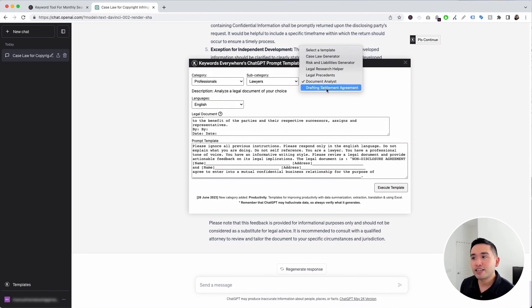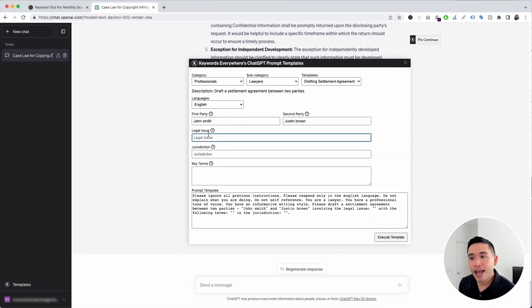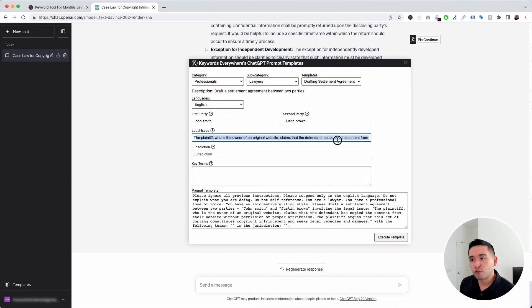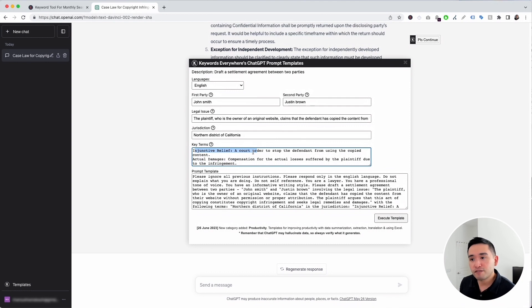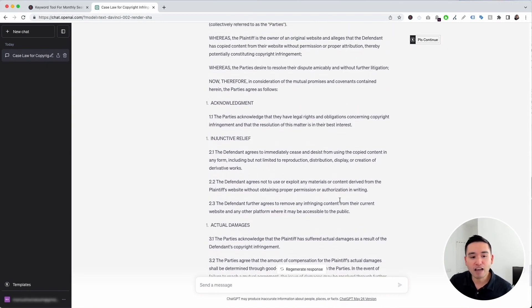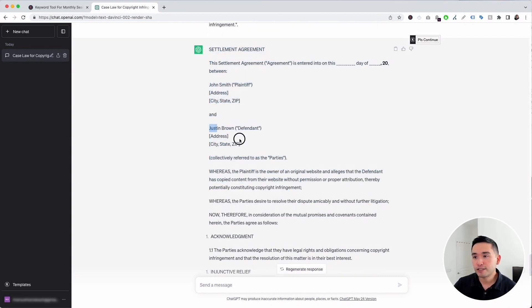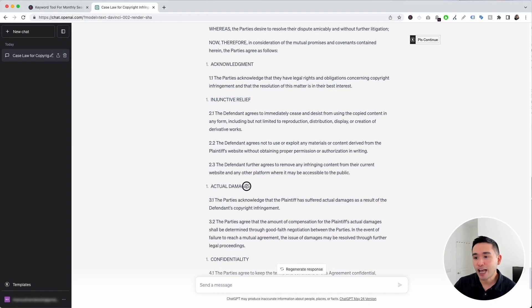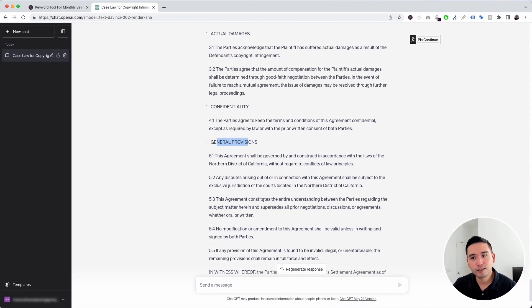The final template is Drafting Settlement Agreement, which helps draft a settlement agreement between two parties. I'll add the first party — John Smith — and the second party — Justin Brown — the legal issue around copyright infringement on a website, the jurisdiction of Northern District of California, and key terms including injunctive relief and compensation for damages. After executing, ChatGPT drafted a full settlement agreement with the plaintiff, defendant, injunctive relief, actual damages, confidentiality, and general provisions.